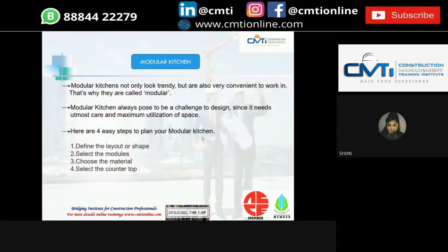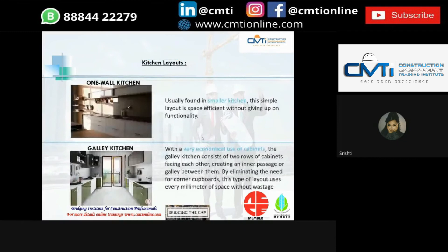The next important unit is the modular kitchen. These modular kitchens not only look trendy but are also very convenient to work in. There are four steps to plan a modular kitchen. Step one is defining the layout or shape of the kitchen. First type is the one-wall kitchen, usually found in smaller kitchens but works well for large open area homes as well. It has a single wall design for keeping all utensils, appliances and ingredients within easy reach. A sliding door can be provided if space is constrained.